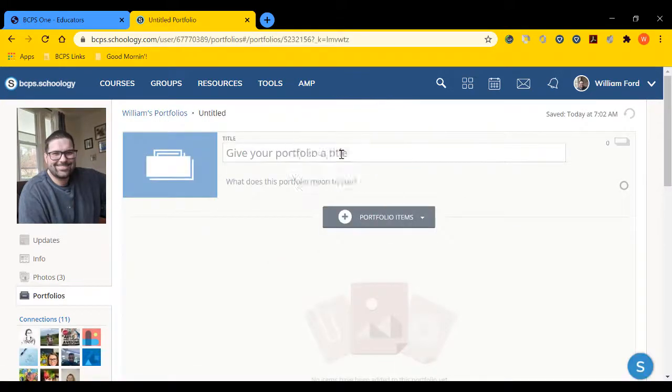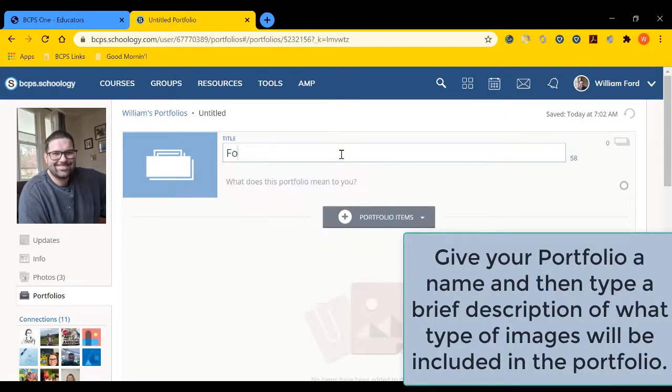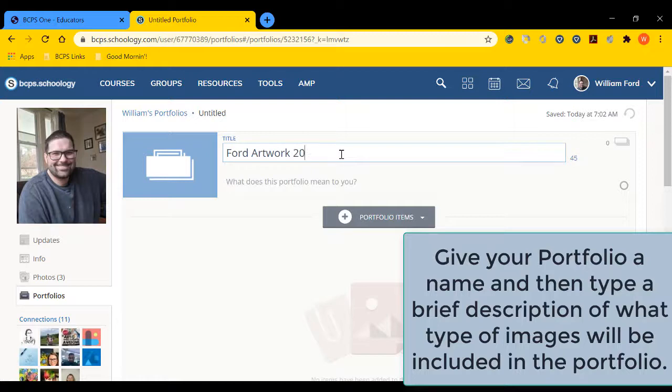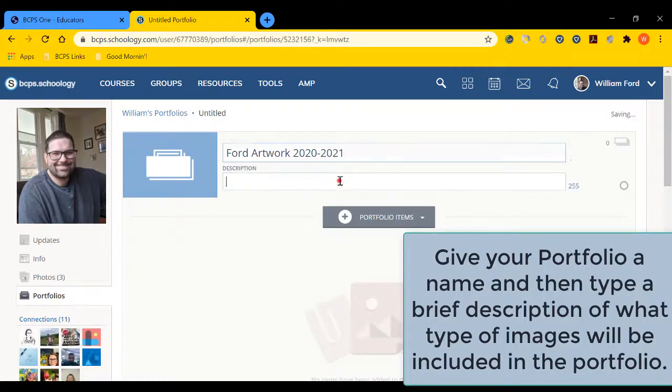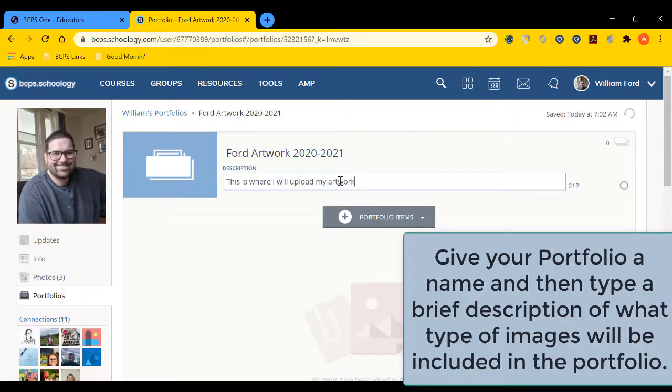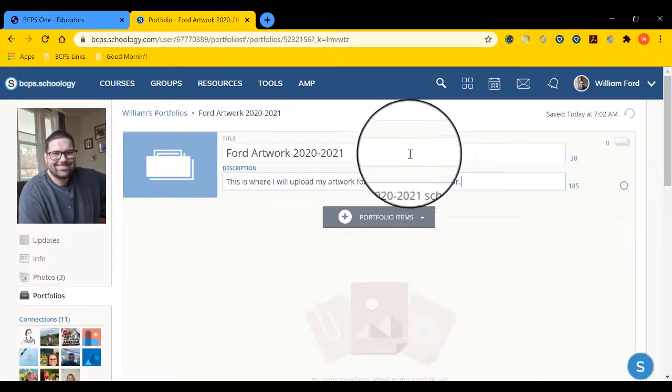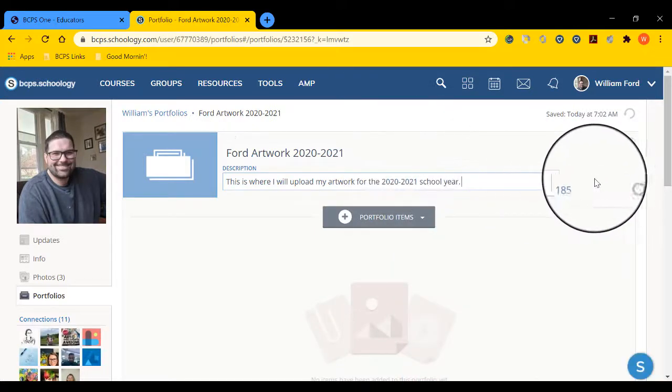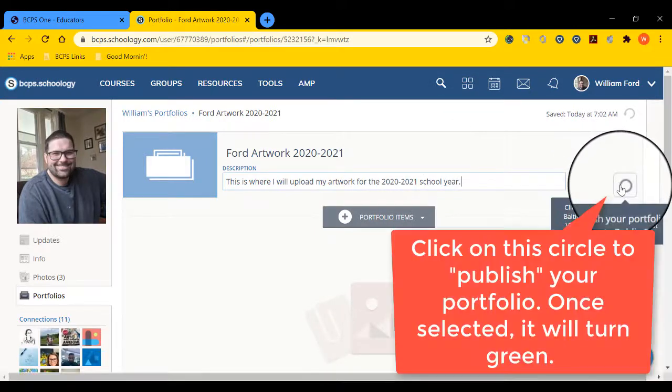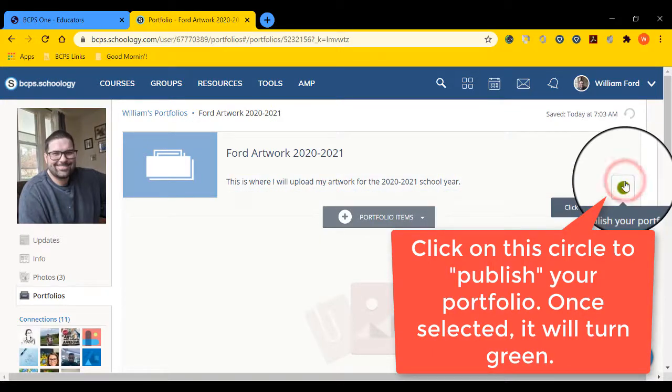We're now ready to begin. Go ahead and give your portfolio a title. Underneath this, type in a description of what sort of images or files will be uploaded to this portfolio. Select the circle here to turn it green. This means it's published and other people can see your work.